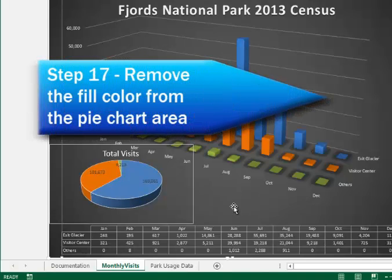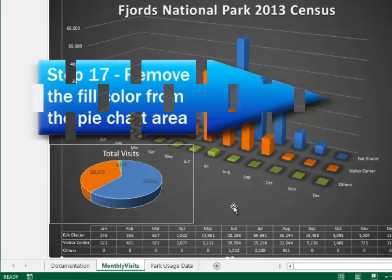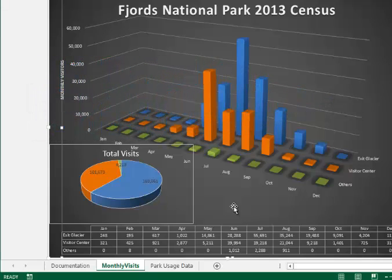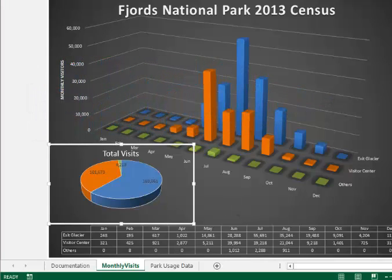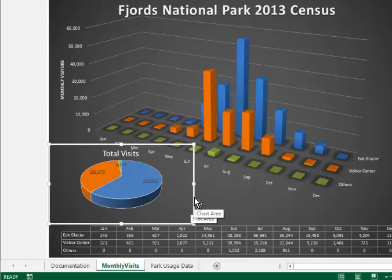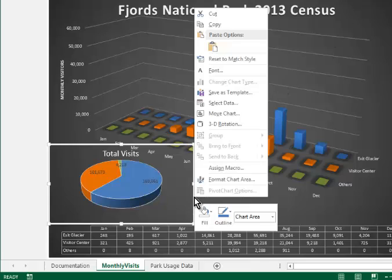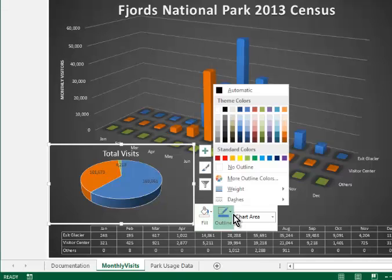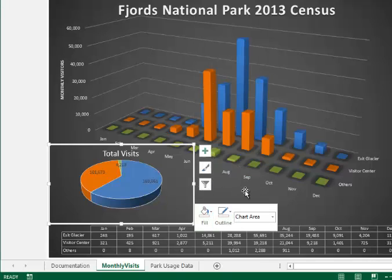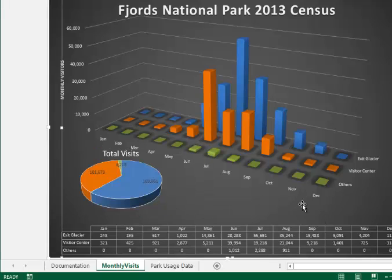Number 17 asks us to change the fill color of the chart area to none. I've already done that. Step 17 also asks us to remove the border from the pie chart. So I'll click right on the border, right clicking. I'll go to outline and choose no outline. And then when I click away, you'll see that that outline has gone away.